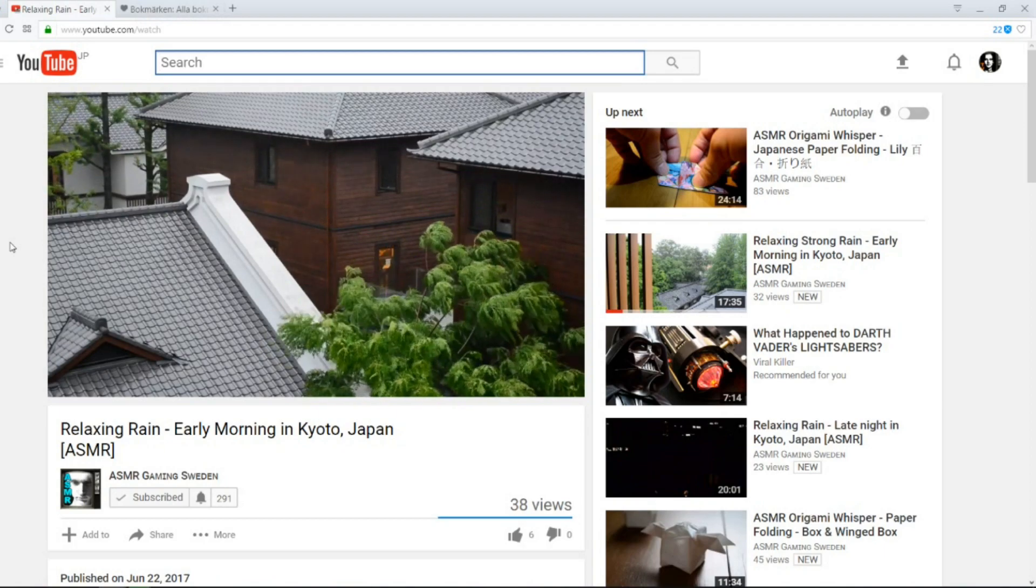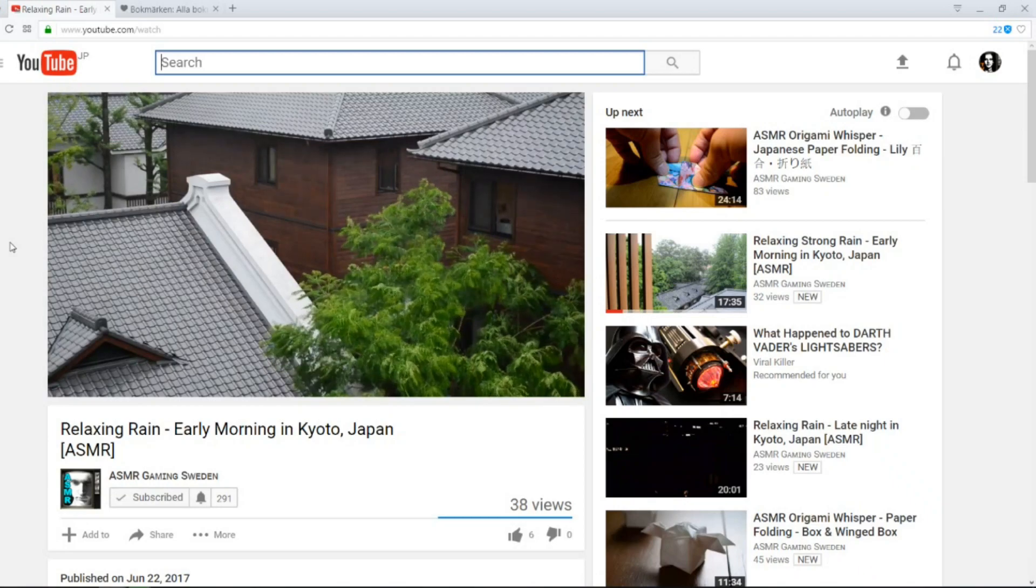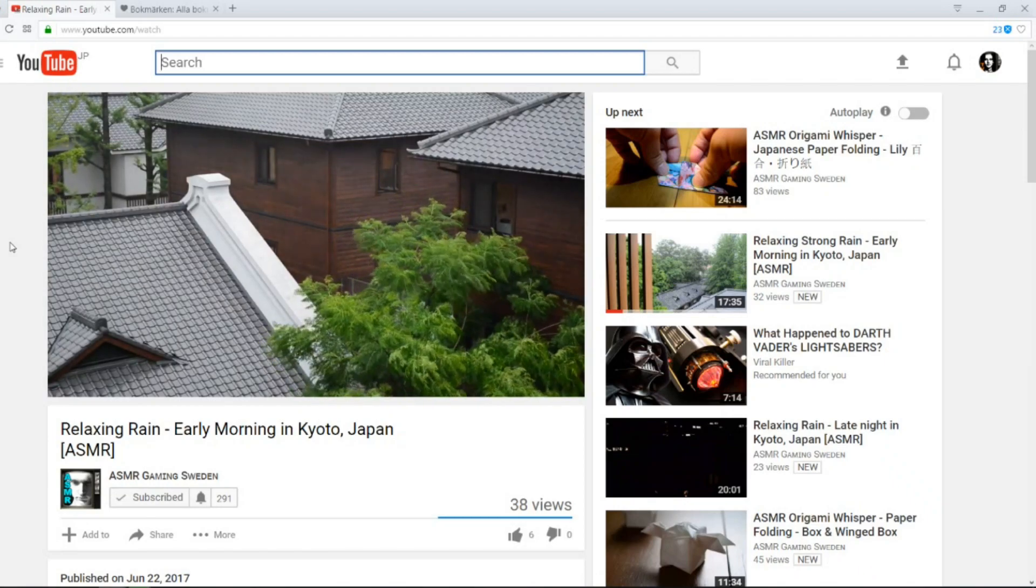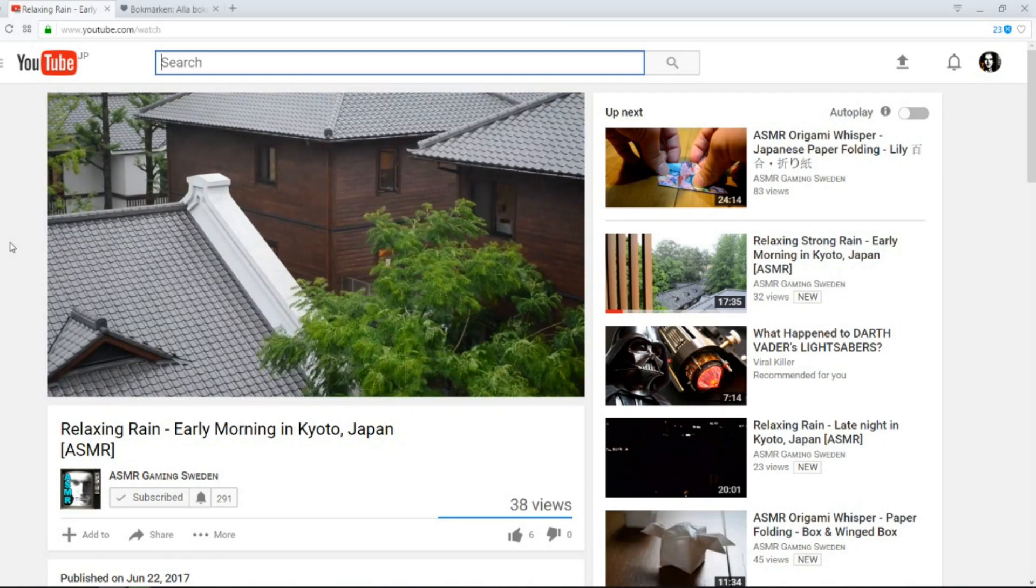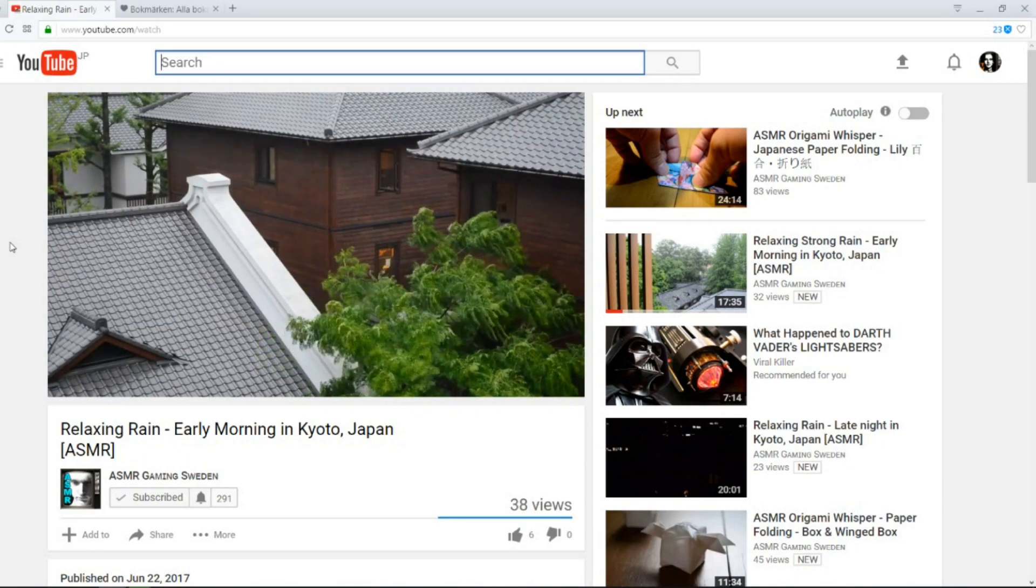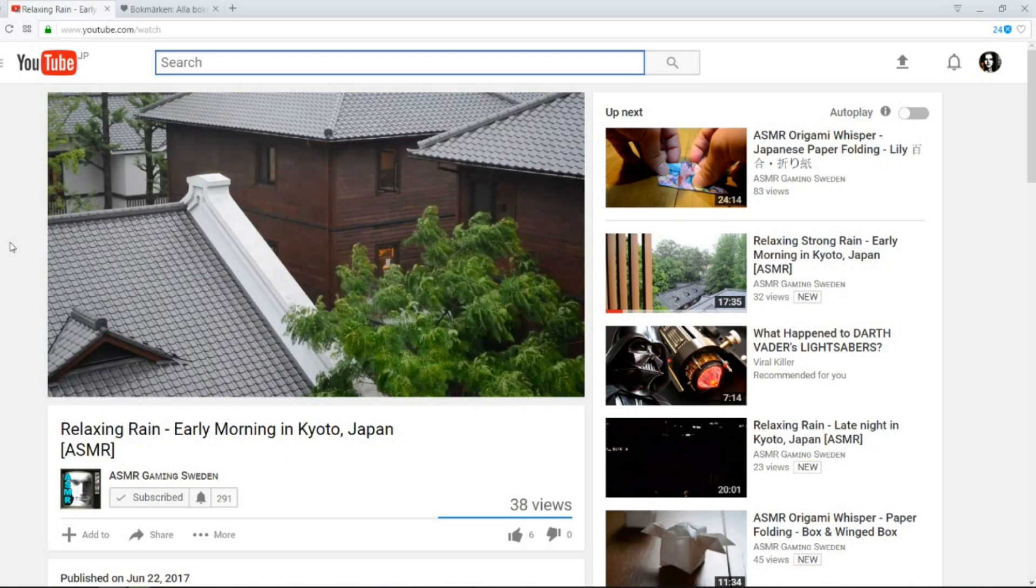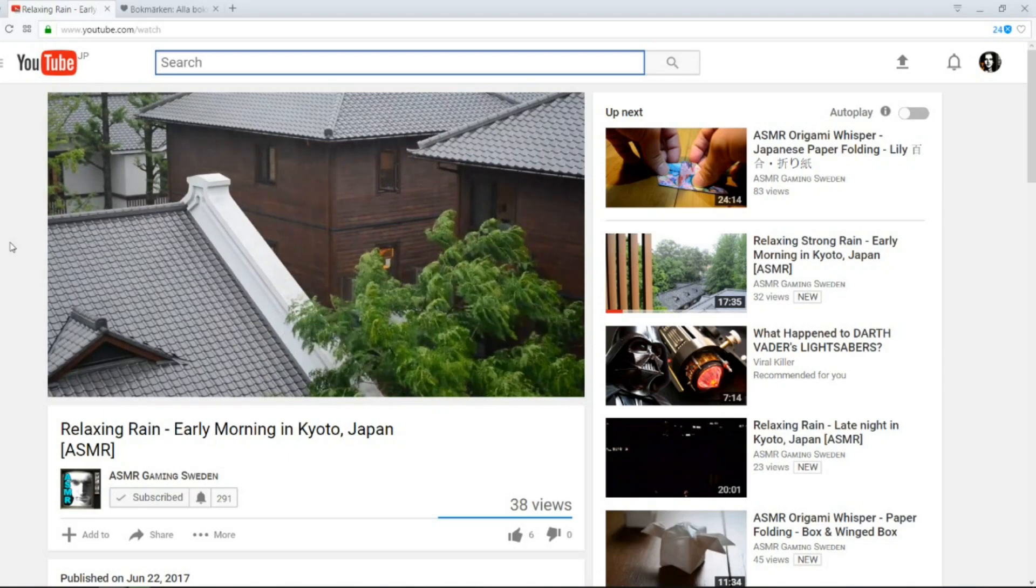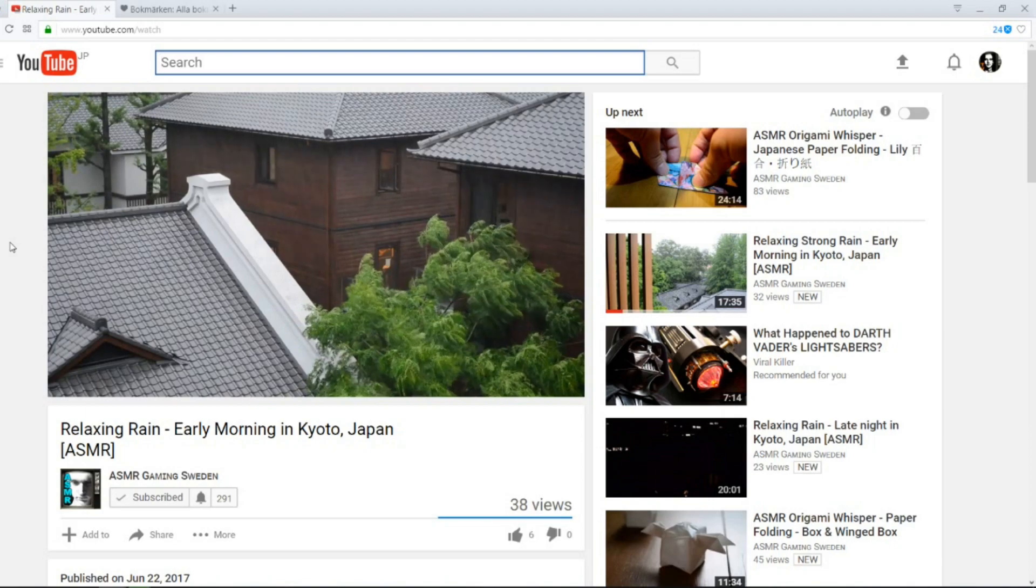By the way, go and watch this rain video on ASMR Gaming Sweden. Very relaxing. Also, if you want to support our production, please consider becoming a patron. If you do it now, you'll be the first patron. And wouldn't that be very cool?